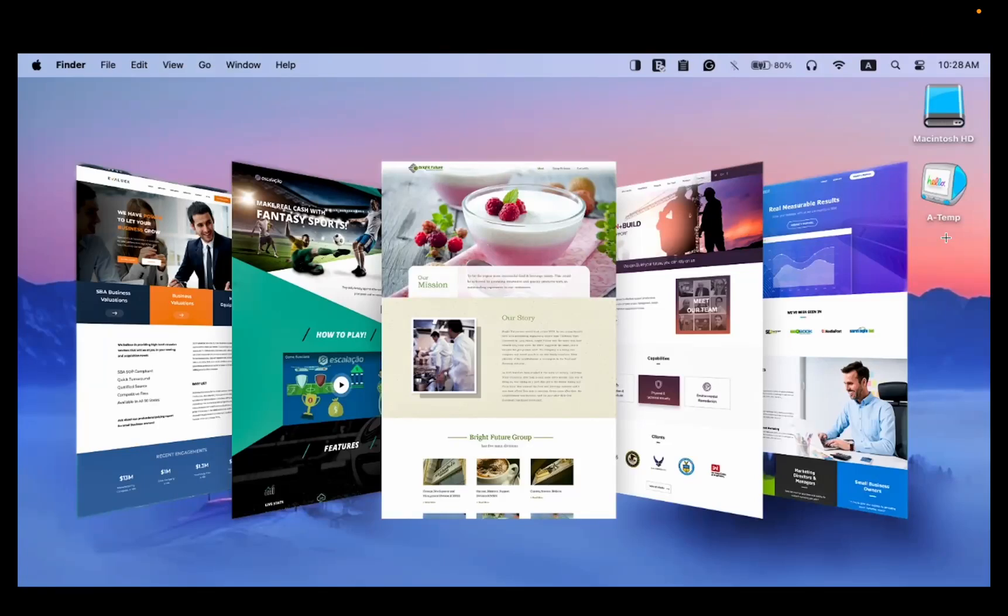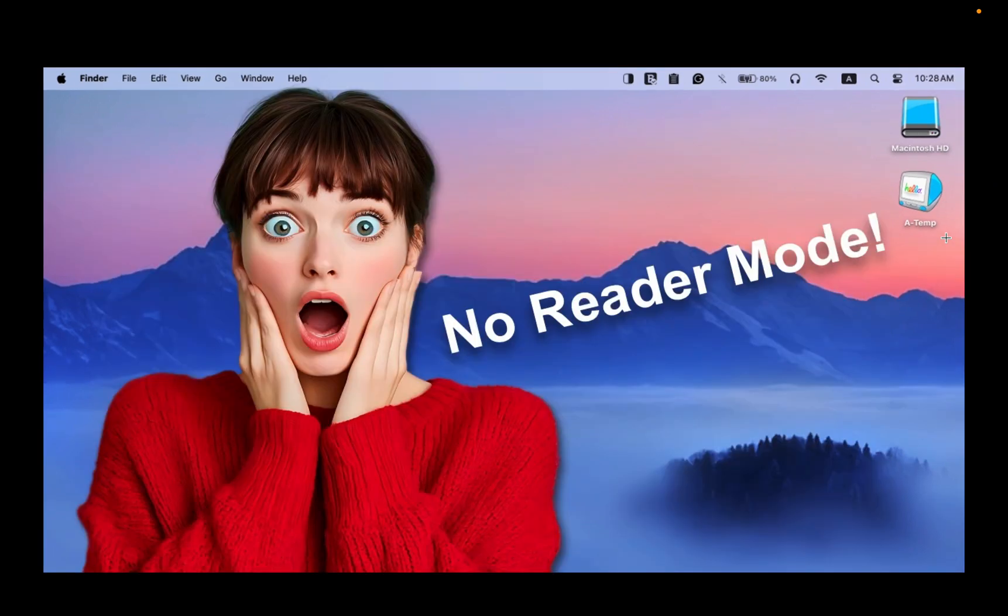In this video, I'll show you how to save web pages as PDFs without ads, even when reader mode is unavailable.